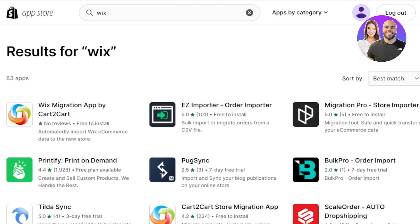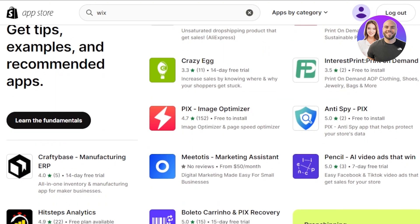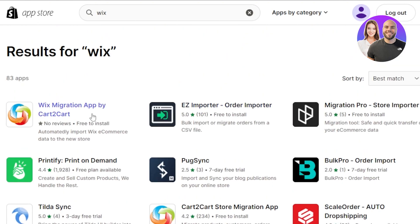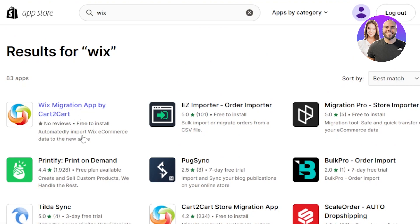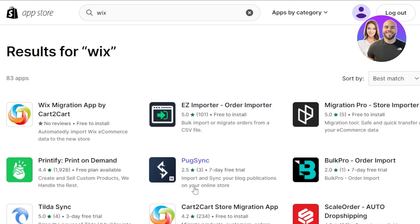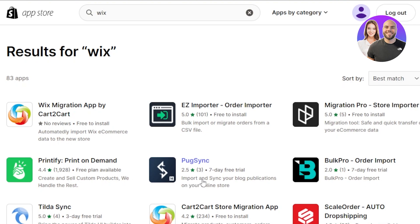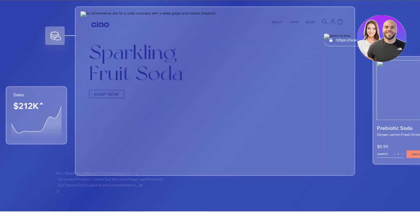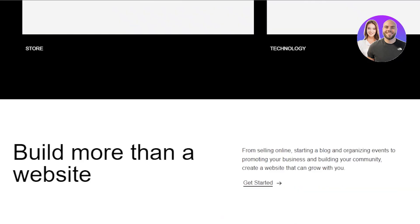You can see that within the Shopify App Store we might not be able to find Wix directly because of our location. But you will get apps like this: 'Wix Migration App' — Cart to Cart, automatically import Wix e-commerce data to the new store. We also have 'Pug Sync' — import and sync your blog publications — and 'Migration Pro'. You can use any of these migration apps to migrate your data.